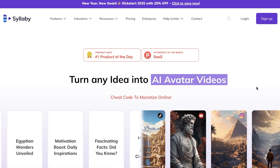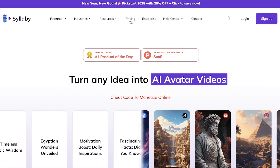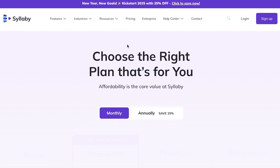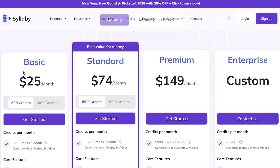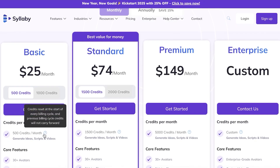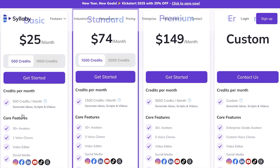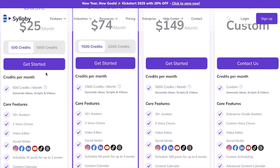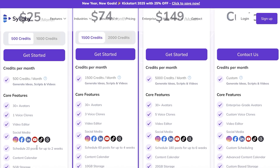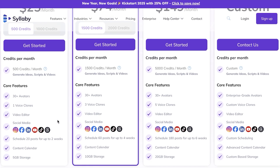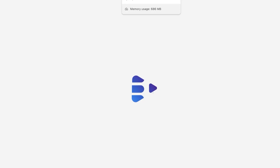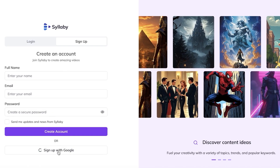The second recommendation is Syllabi. Syllabi is another amazing tool and when it comes to pricing they have some pretty amazing deals. Their monthly pricing starts at $25 for 500 credits, where you can generate ideas, scripts, and videos. On their basic plan with 500 credits you get 30+ avatars, one voice clone, a video editor, social media scheduling for up to 20 posts for two weeks, and your own content calendar.